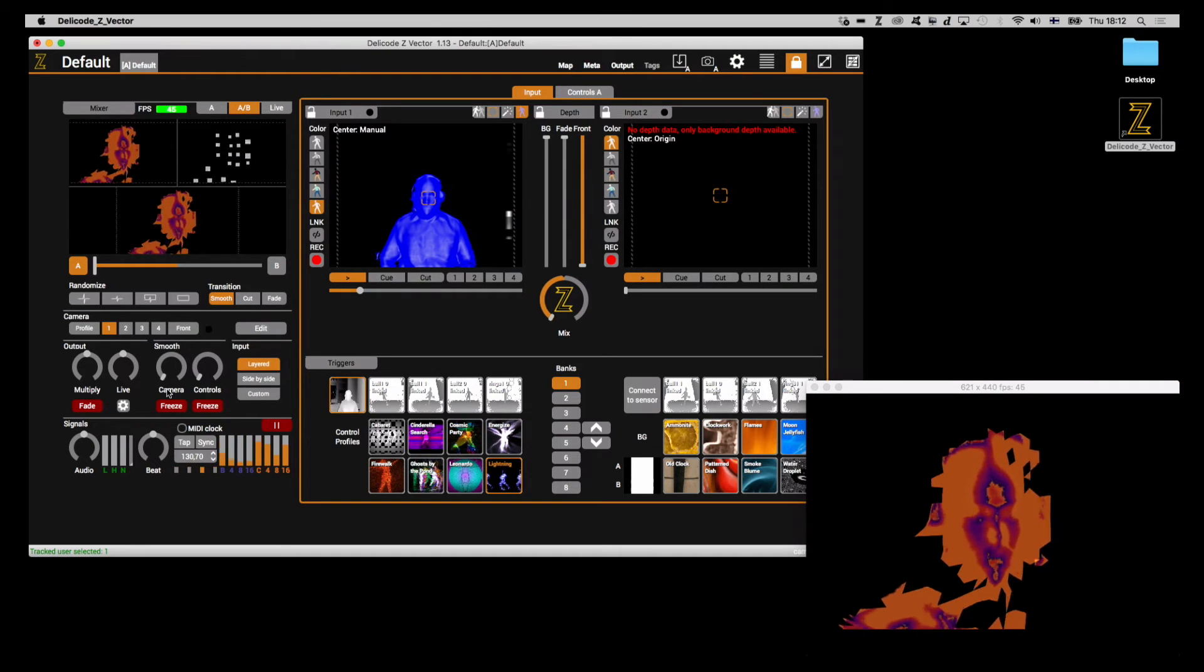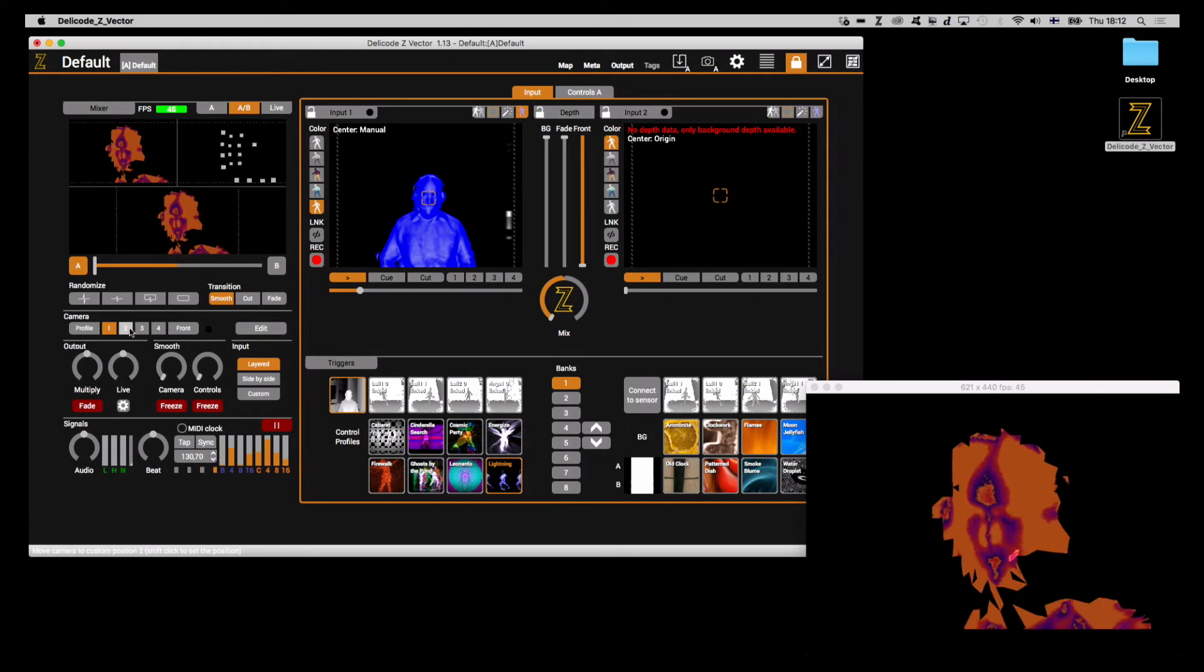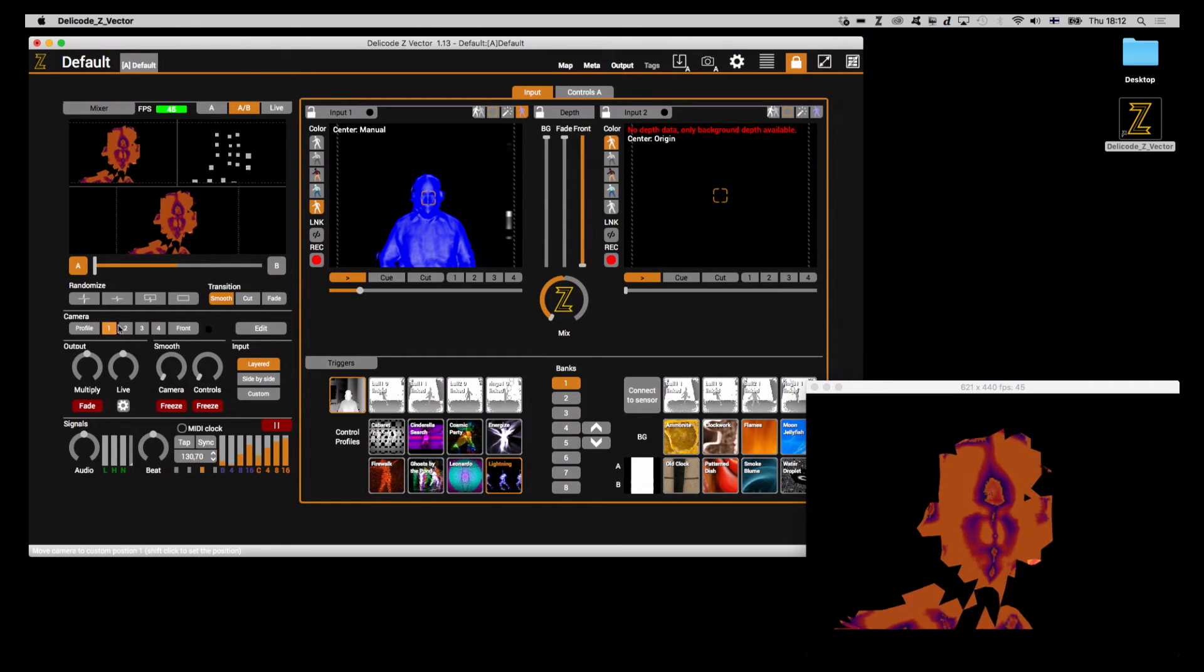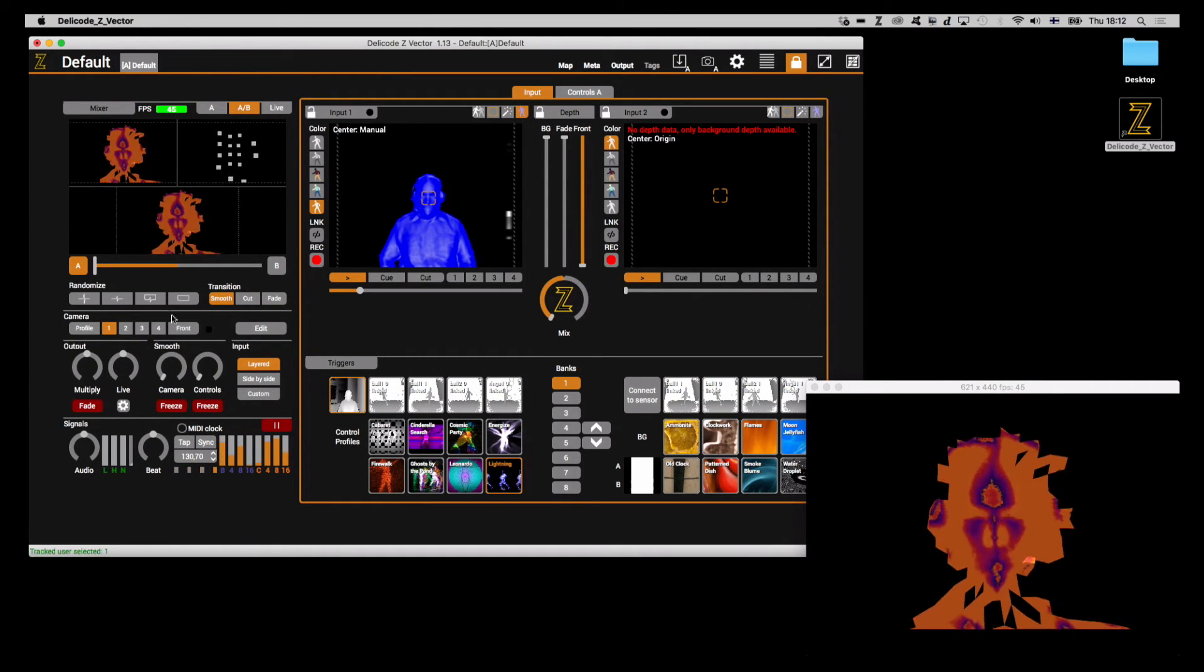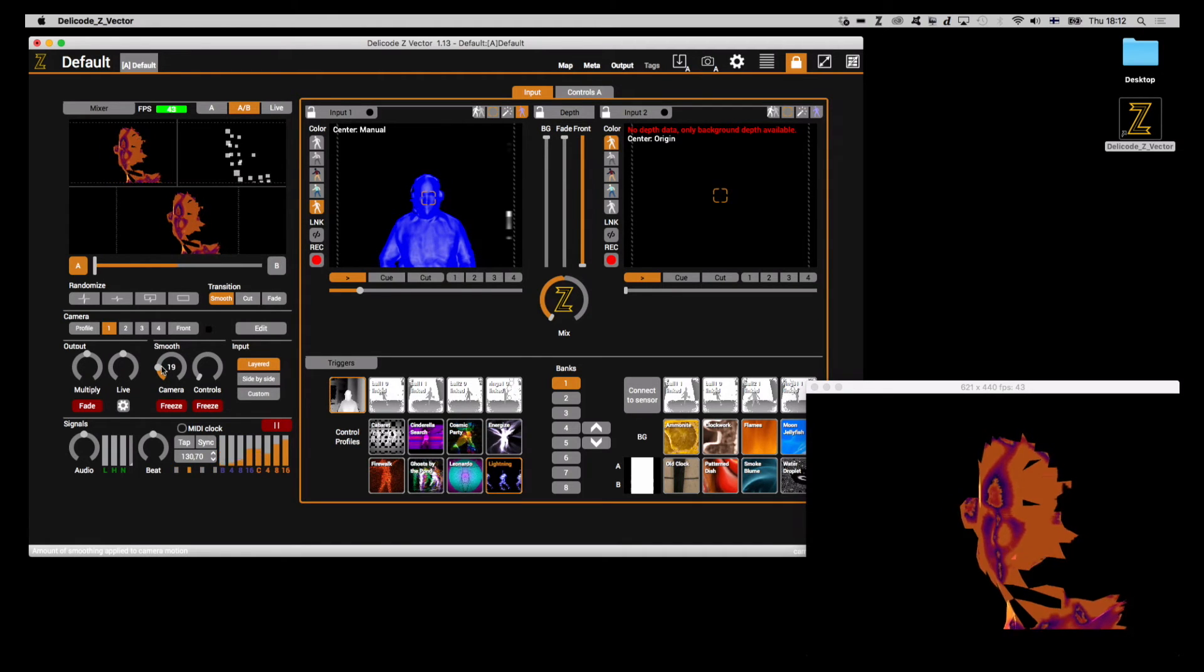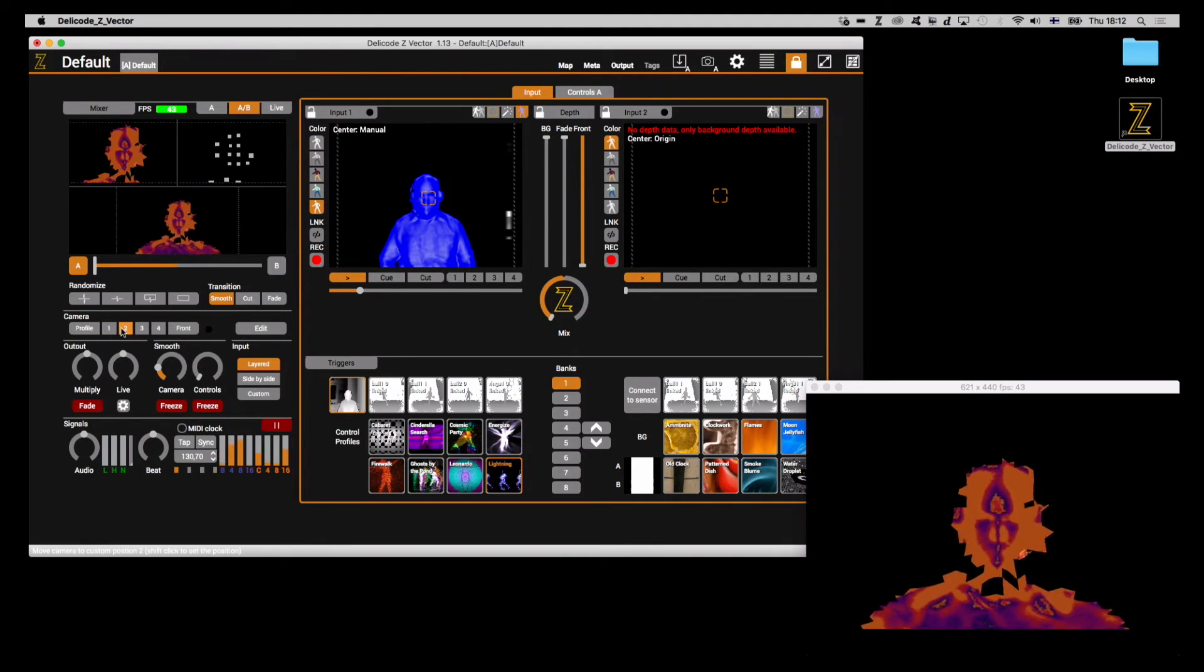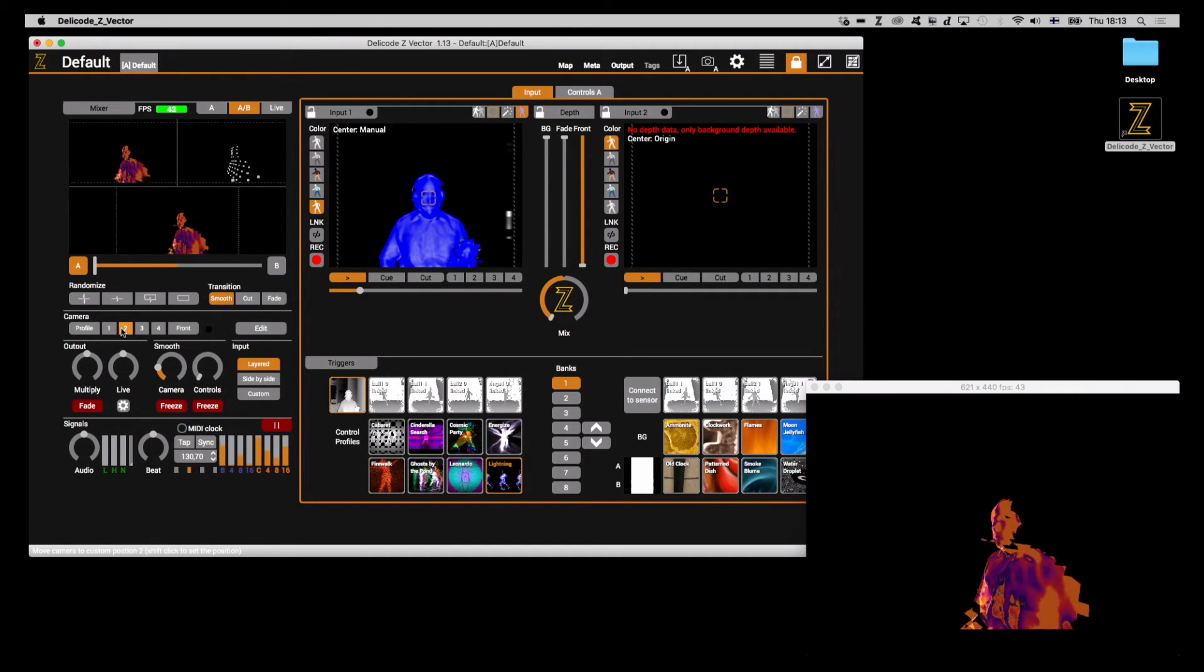Let's first see how the camera transitions work without smoothing. So I'll just click between the two slots that I saved in the previous part of this tutorial series. Now I'll try to apply some smoothing and then do the same. Now it's much smoother.